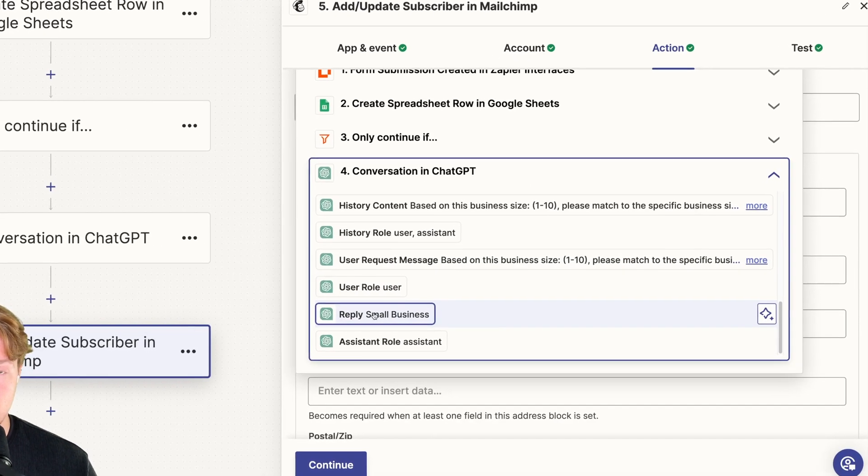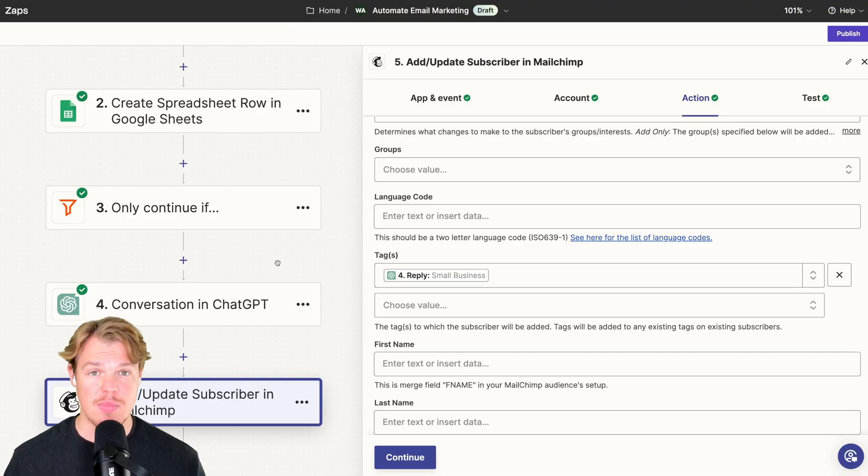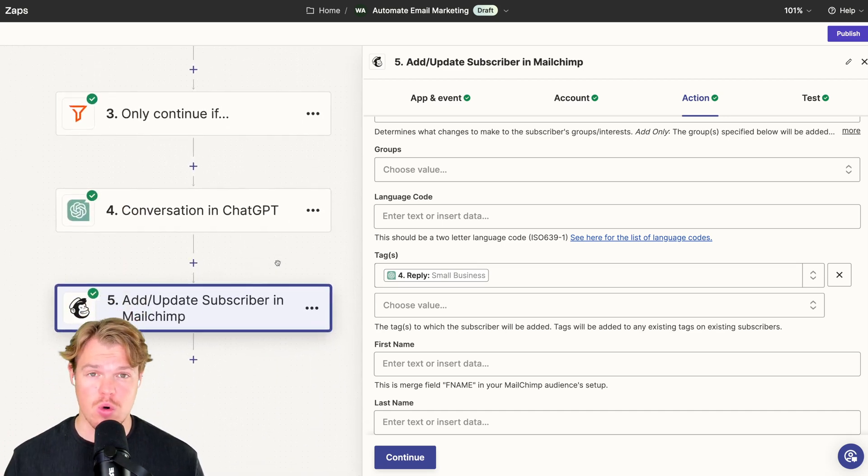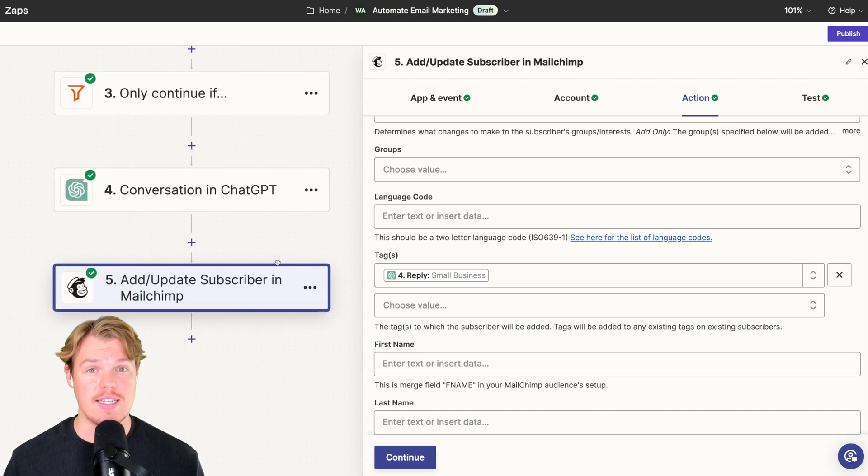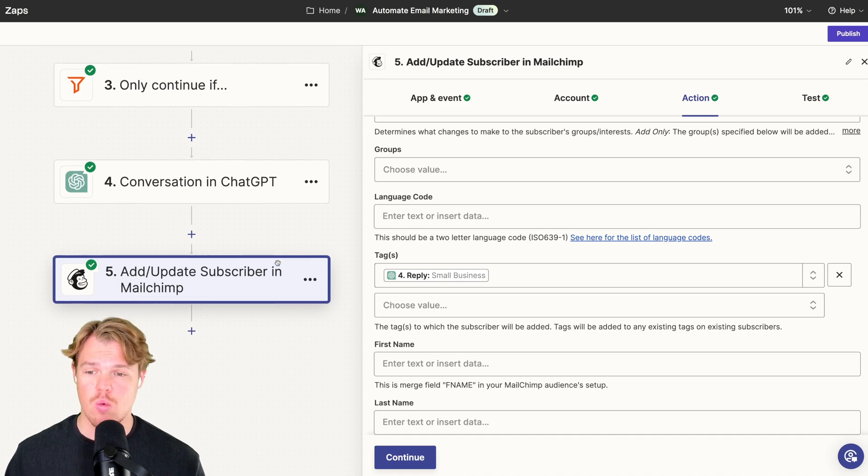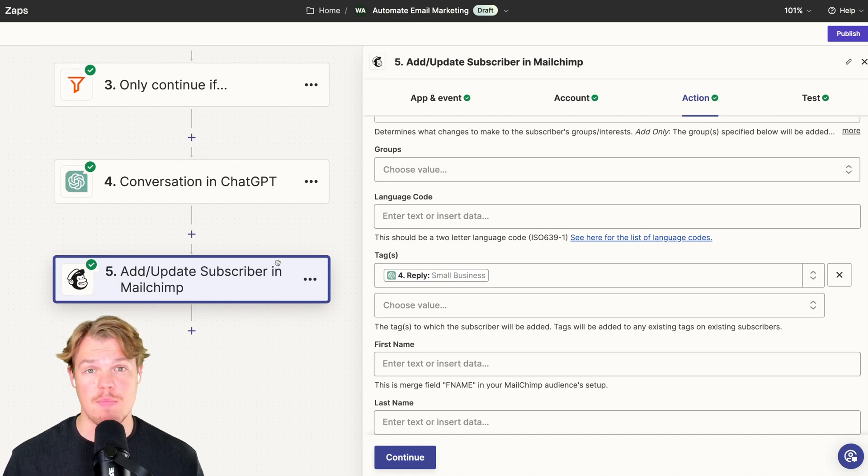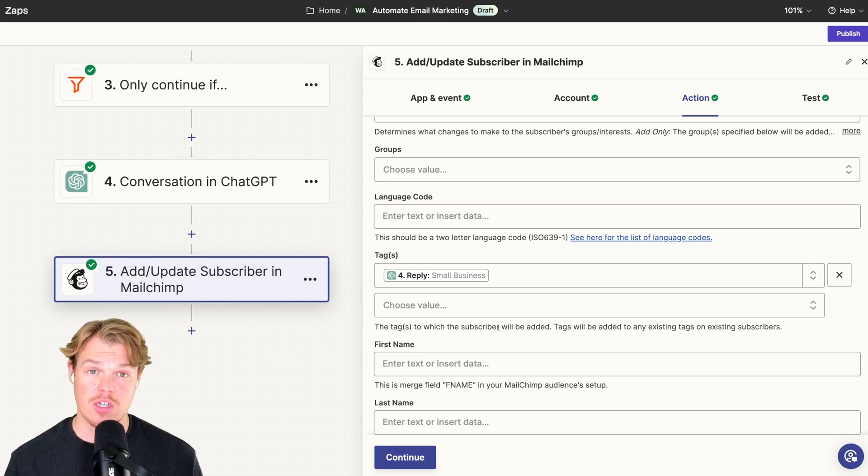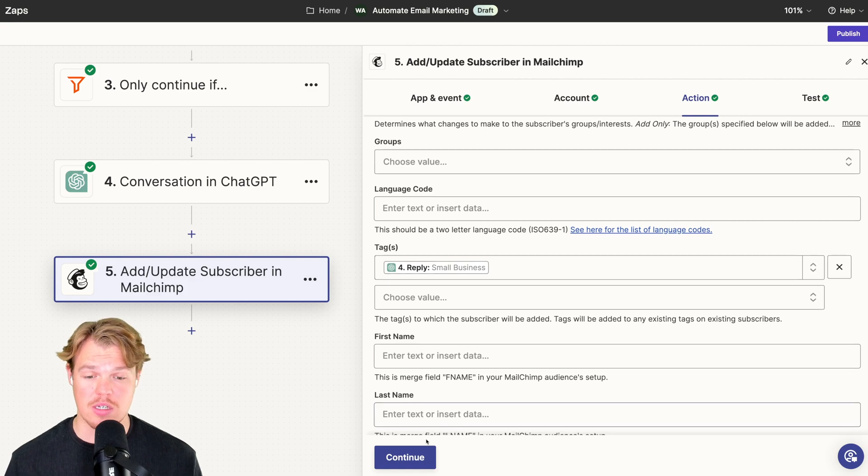This means that when a user fills out this form, goes to this workflow, is identified as a medium-sized business, we'll add the tag medium-sized business within our Mailchimp audience. For us though, it's small business. We're going to continue here, test this step.